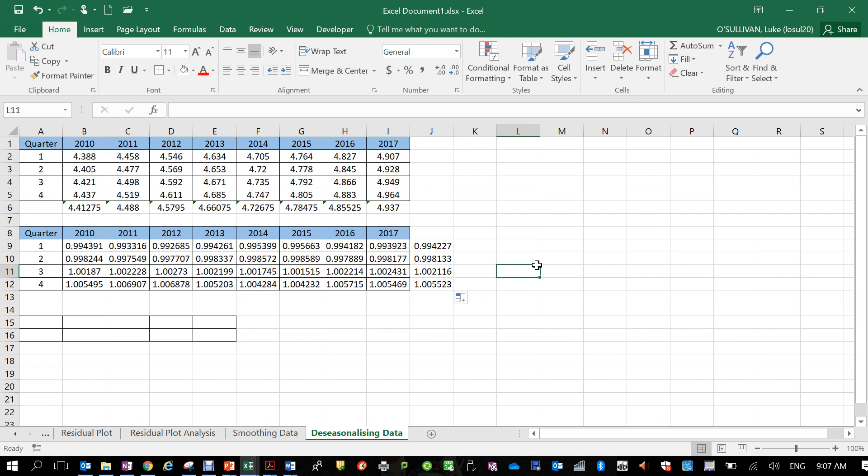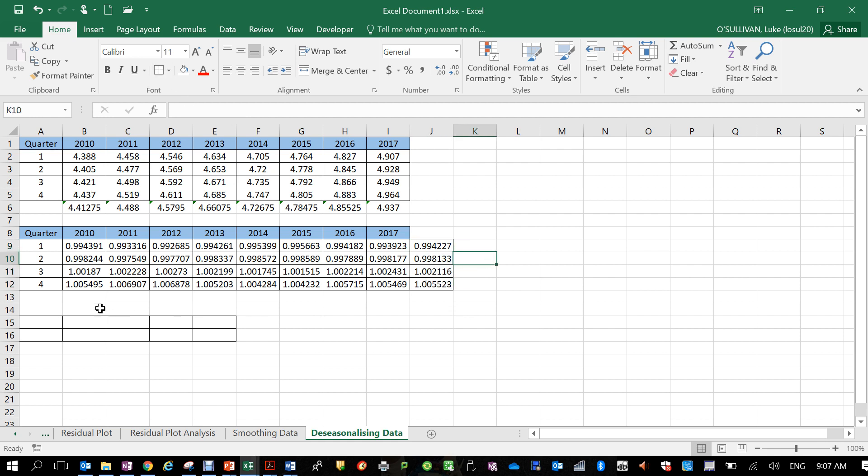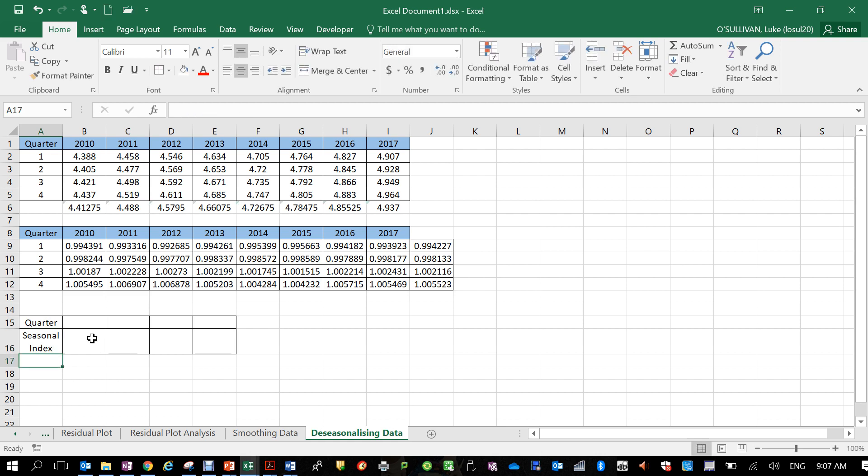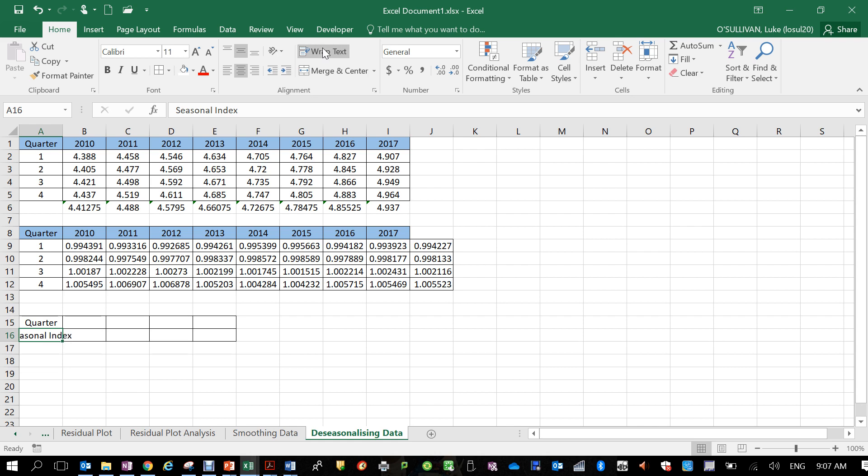Now what we want to do is actually go and put these four values down into this table here. So we're going to label this. You'll see that second one should just snap in there. If it doesn't, that wrap to text button will fit all that text inside. It'll make your rows a bit higher but that's fine. So we've got one, two, three, and four quarters.